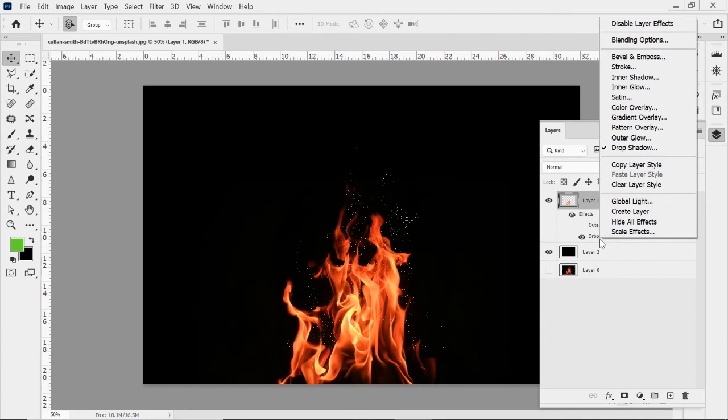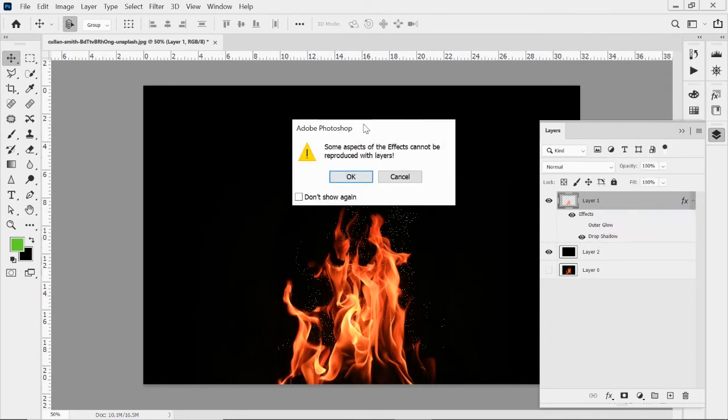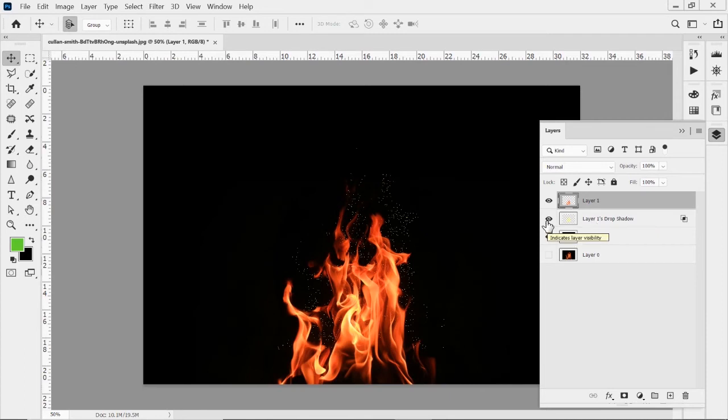But what I can do now is if I hover over the drop shadow layer style, I'm going to right click on it and click on create layer. It's going to give me this little prompt here. Just hit okay. And you'll see now what it does is that layer style, that drop shadow is now its own layer. It's not just an effect anymore.